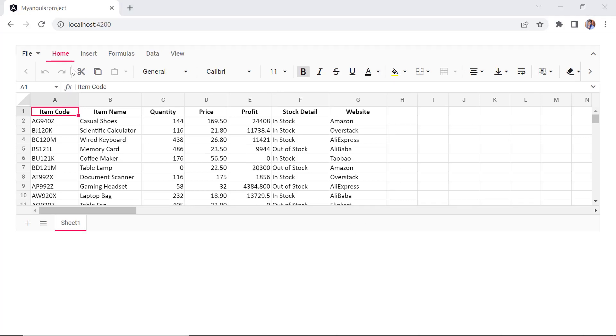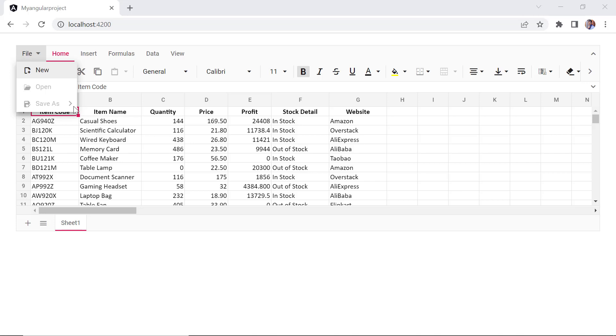To import a file into the spreadsheet, you can use the open option in the file menu. Using the save as option, you can export the spreadsheet. Now, let's see how to enable these options in the spreadsheet programmatically.